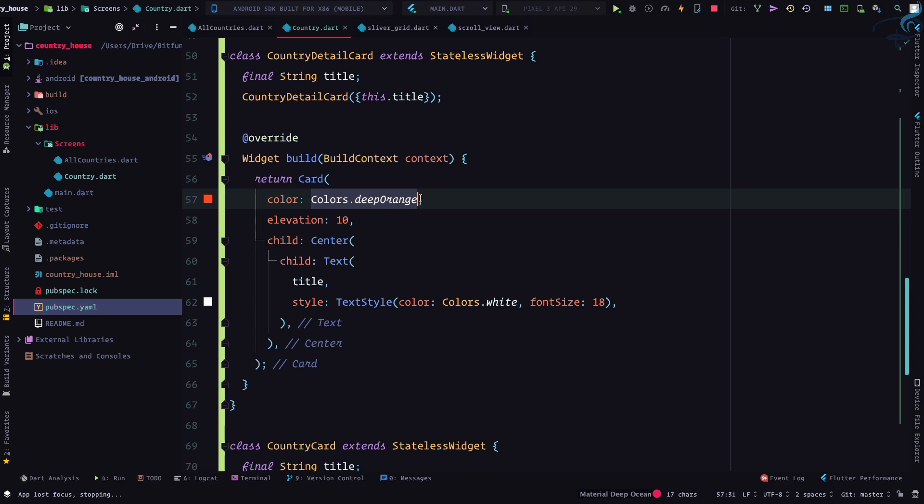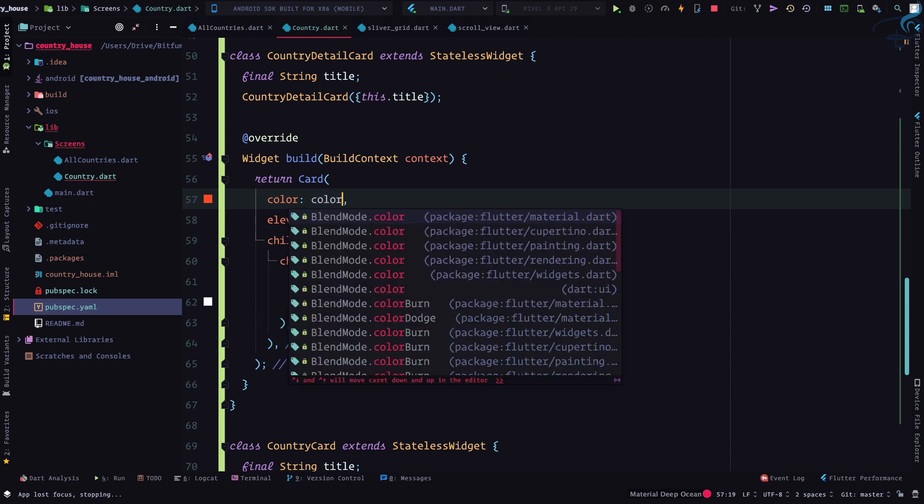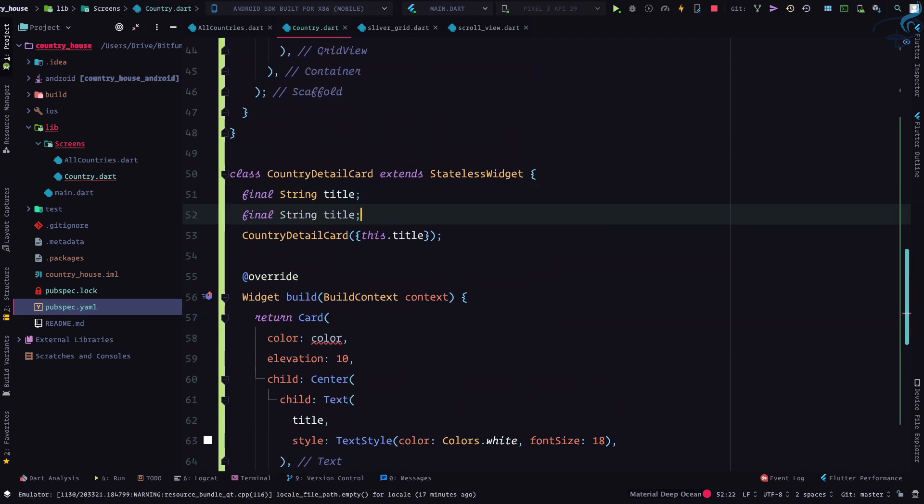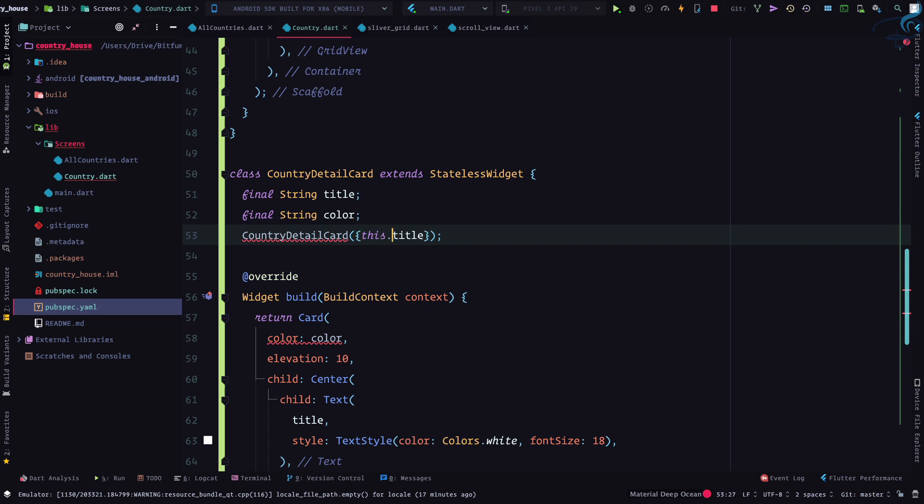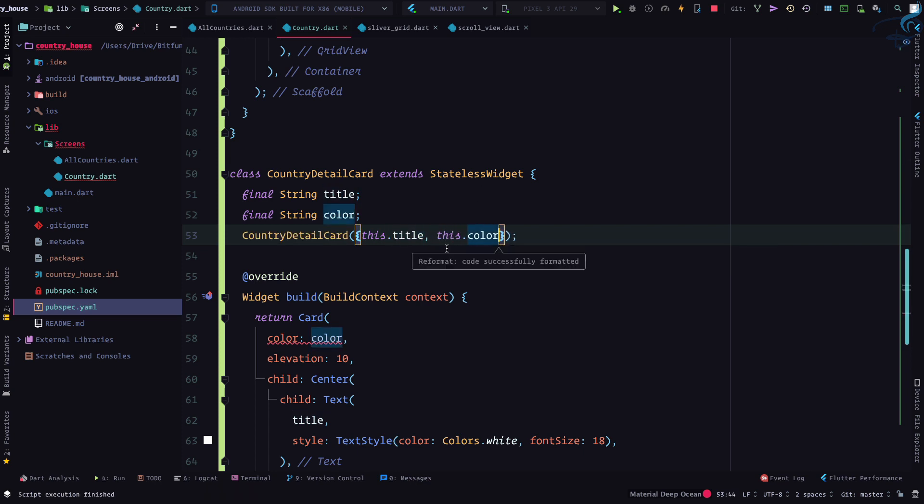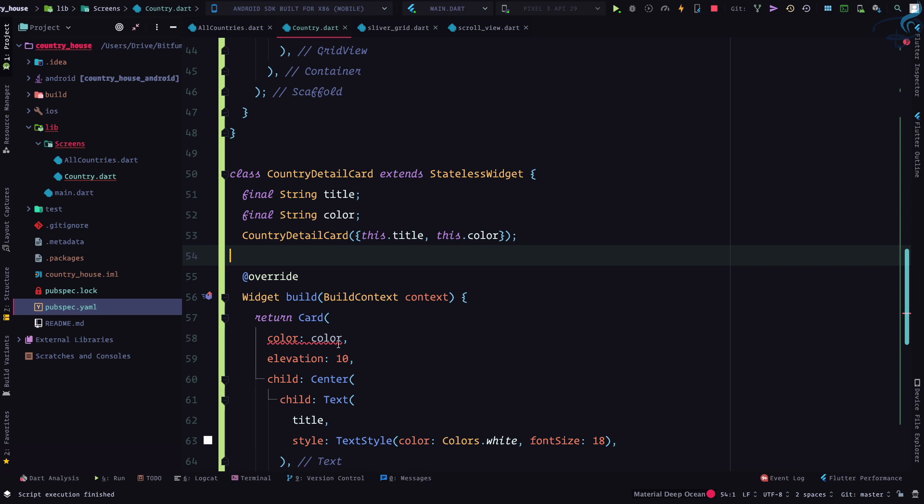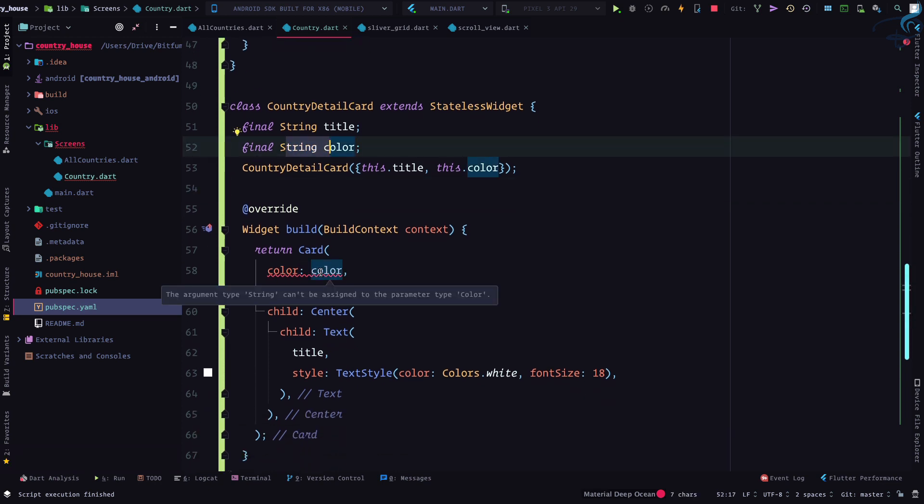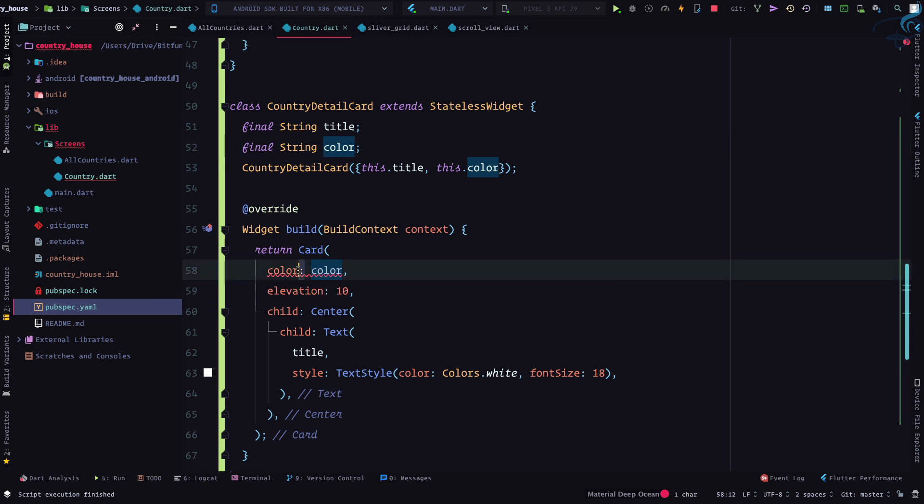So the country detail is having a hard coded color which is color deep orange. I want to pass it so I will firstly create a variable called color. And you know it has to be color, so color and comma this dot color. But by doing this we are having an error.